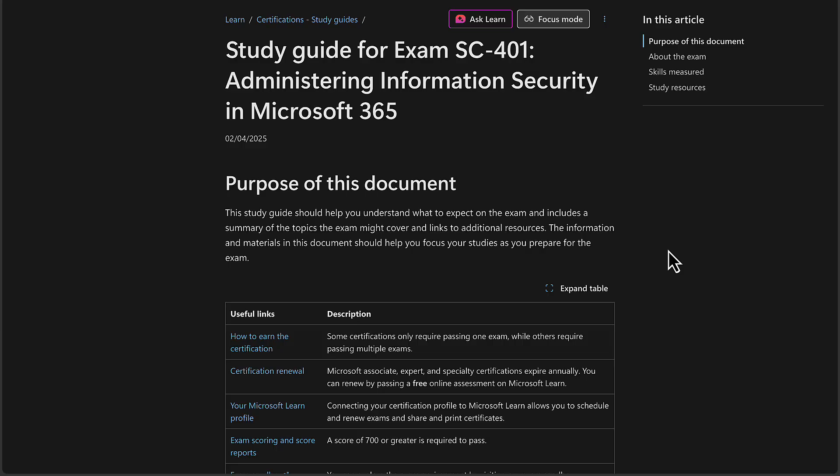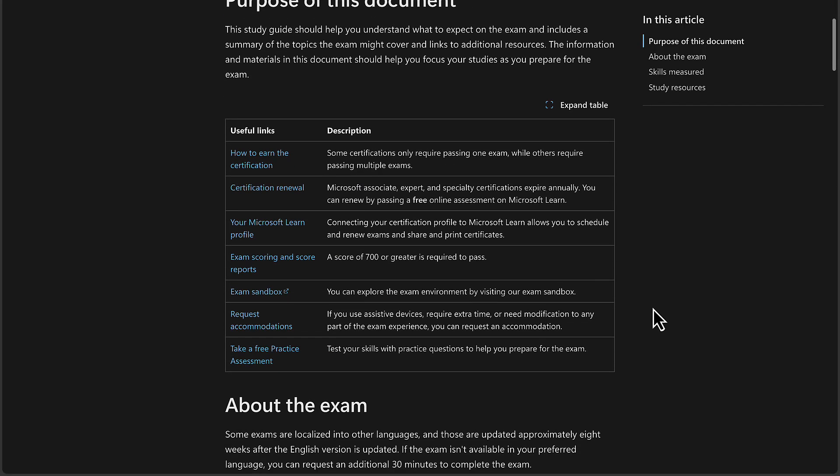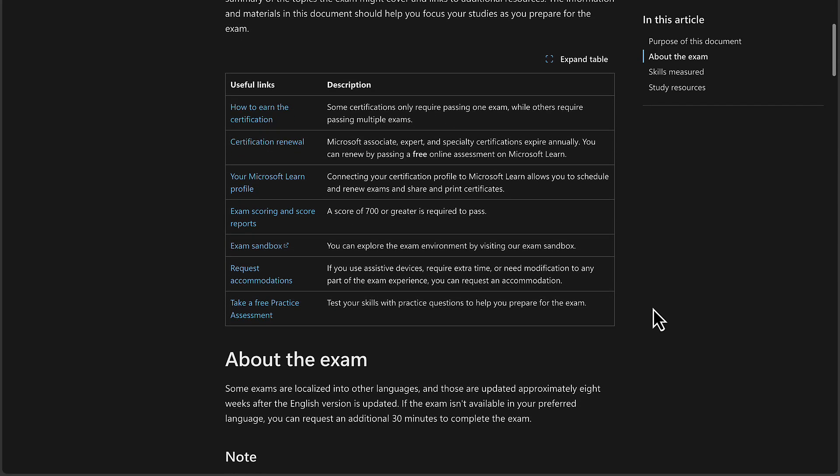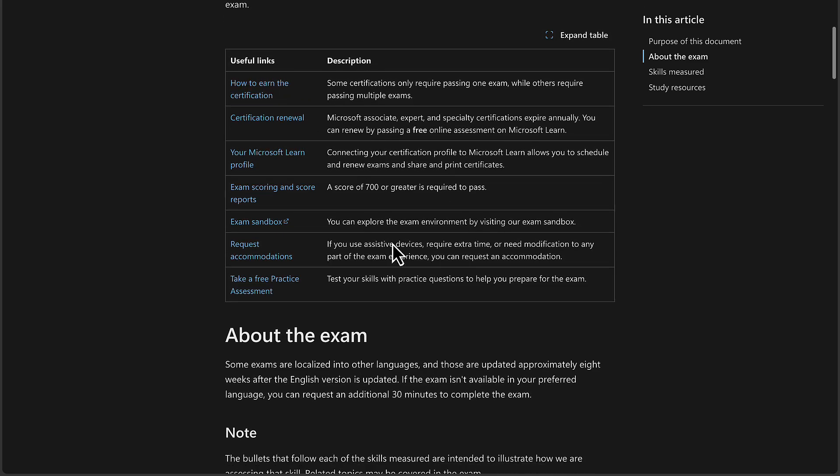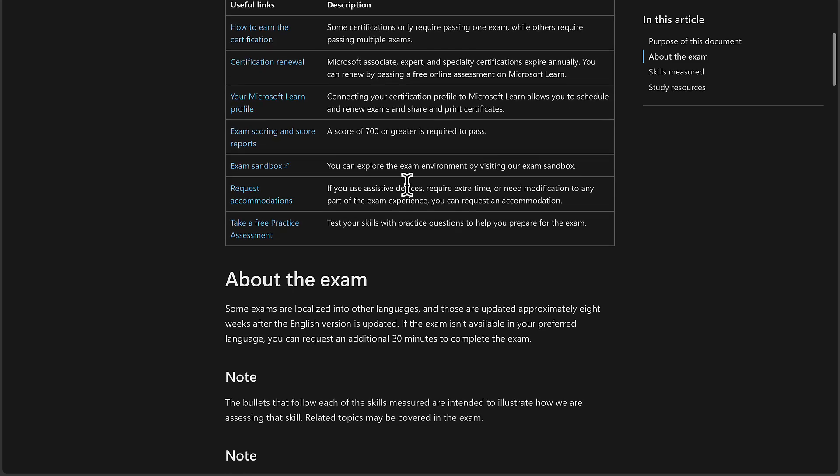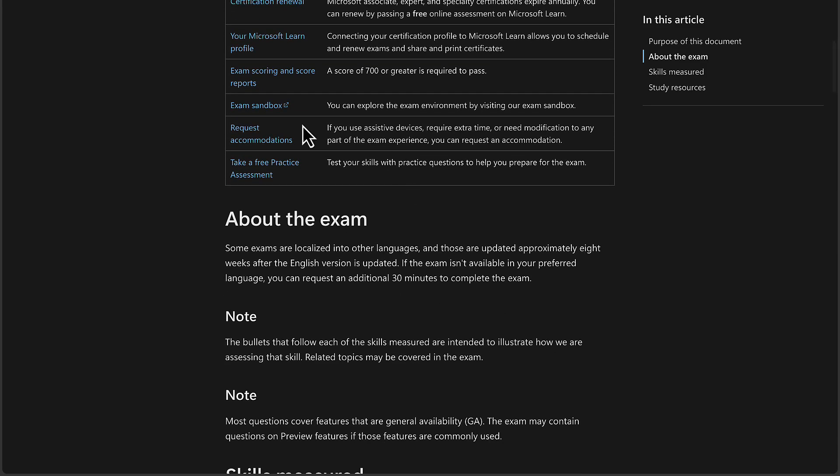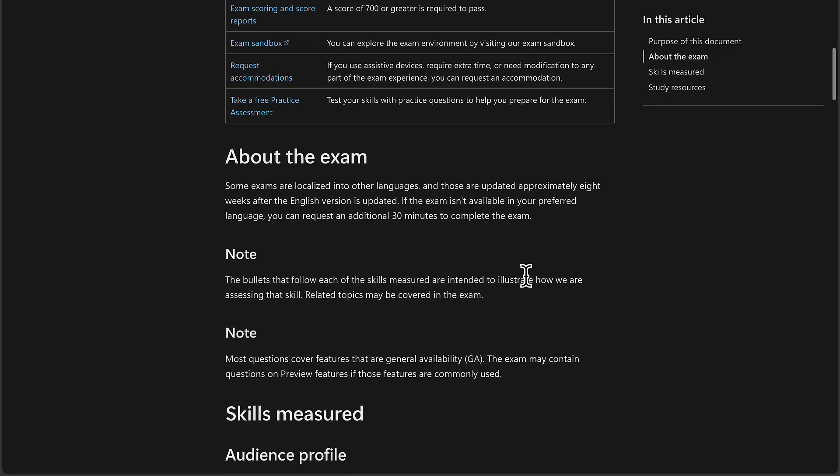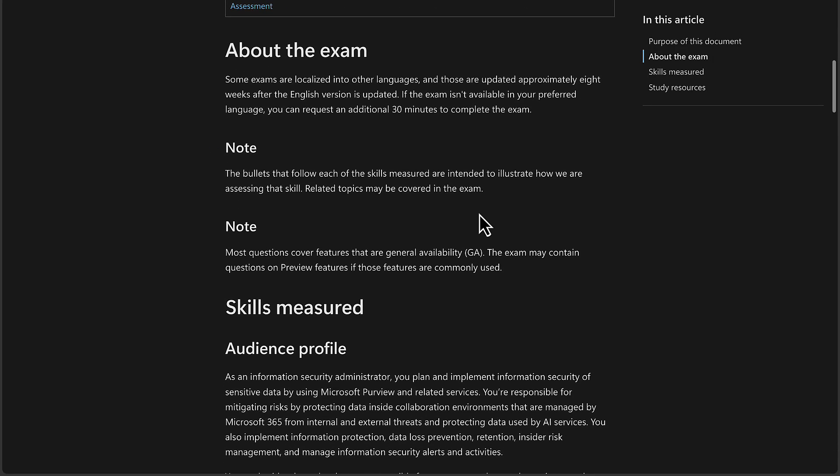As ever on these exam guides, I am going to be working from the Microsoft Learn content. The SC-401 exam is called Administering Information Security in Microsoft 365. There are lots of useful links and tips on this page for how you can earn the certification, how you can renew the certification, and much more. Things like exam scoring and score reports, using an exam sandbox, and taking free practice assessments.